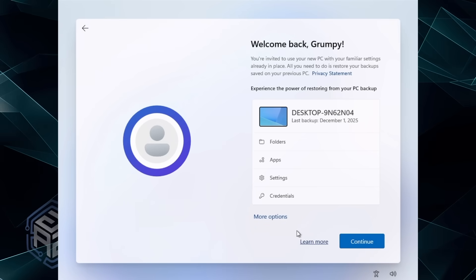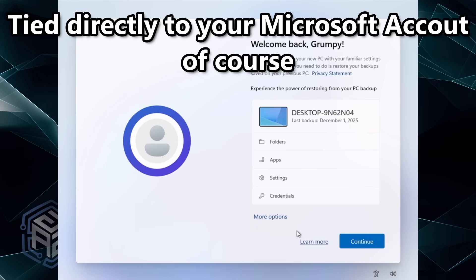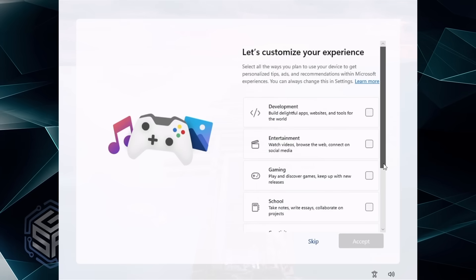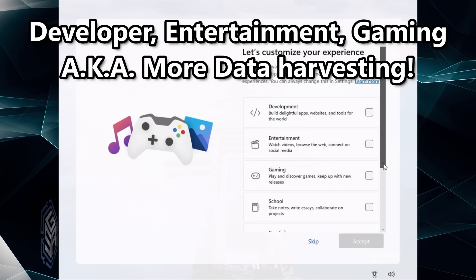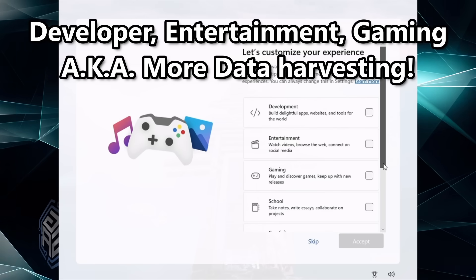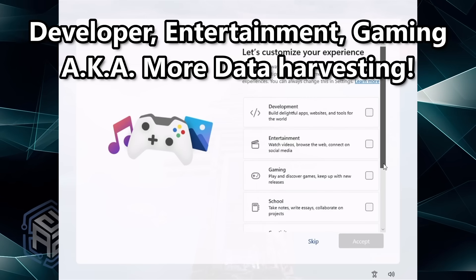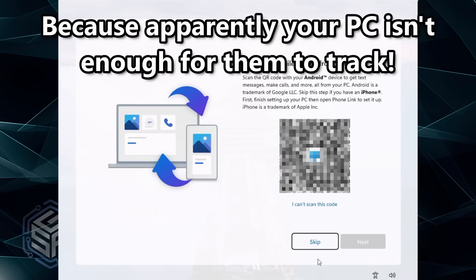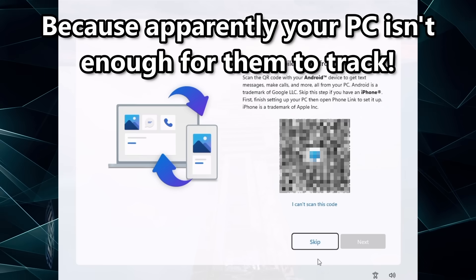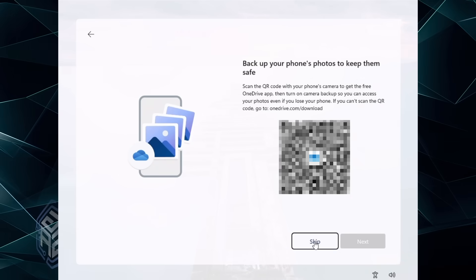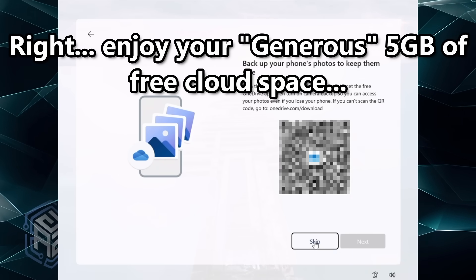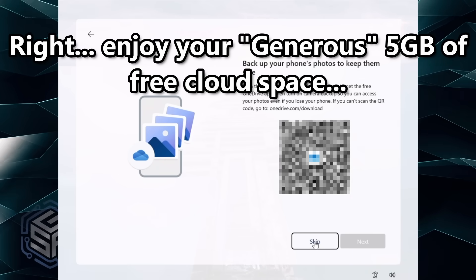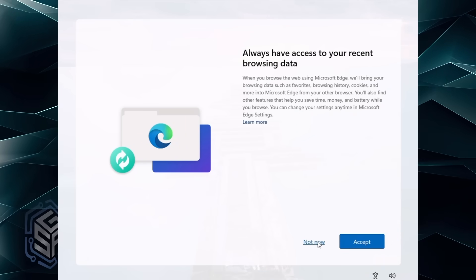Restore your PC from backup, tied directly to your Microsoft account. Customize your experience — developer, gamer, entertainment — also known as data harvesting. Connect your phone, because apparently your PC isn't enough for them to track. Backup your photos — enjoy your generous 5 gigabytes of cloud space. Sign into Microsoft Edge so they can sync your bookmarks and your browsing habits.